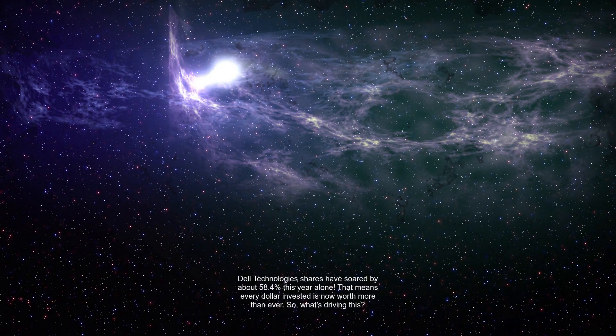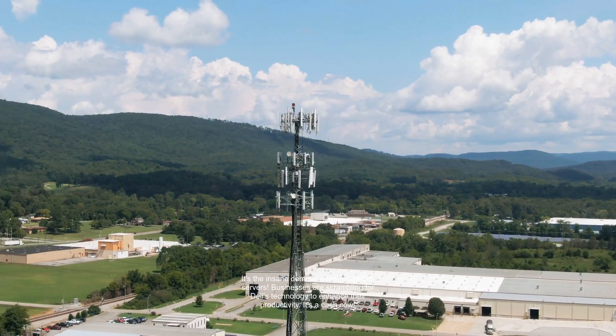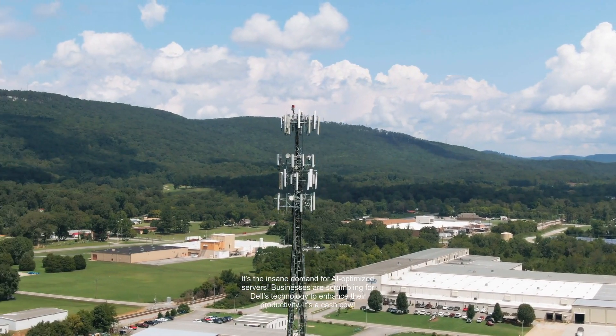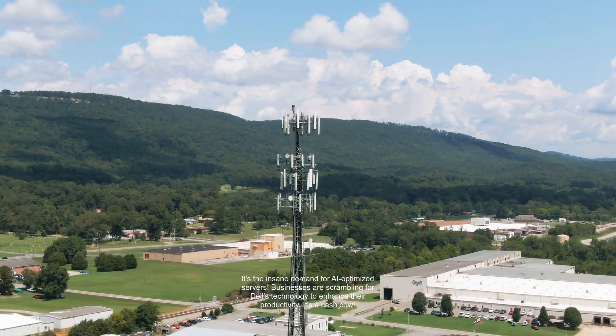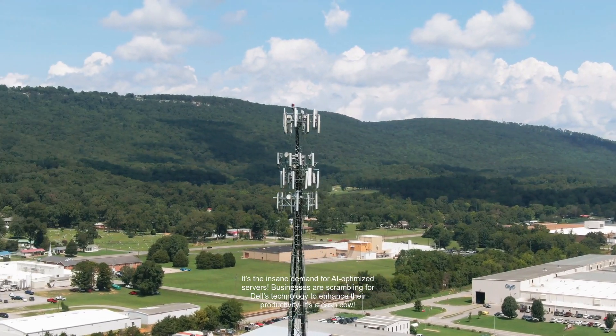So, what's driving this? It's the insane demand for AI-optimized servers. Businesses are scrambling for Dell's technology to enhance their productivity. It's a cash cow.